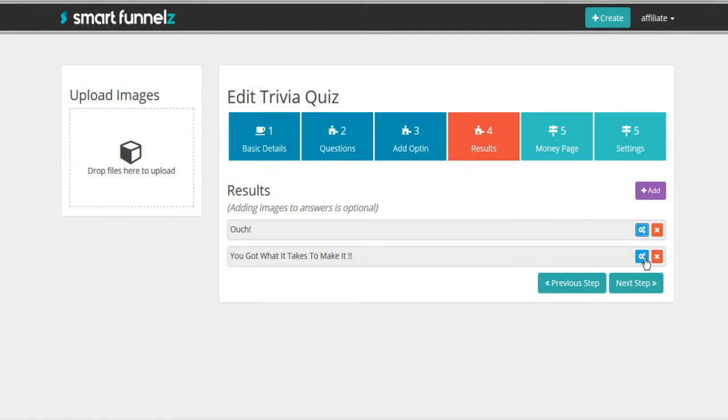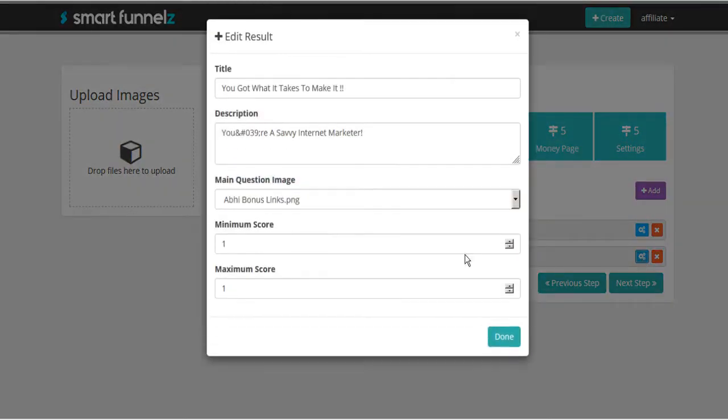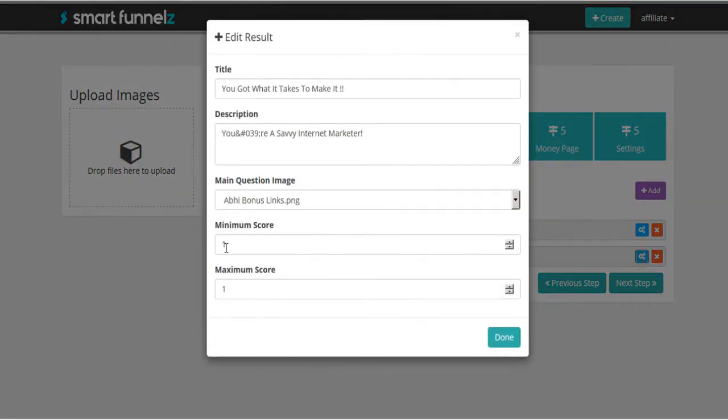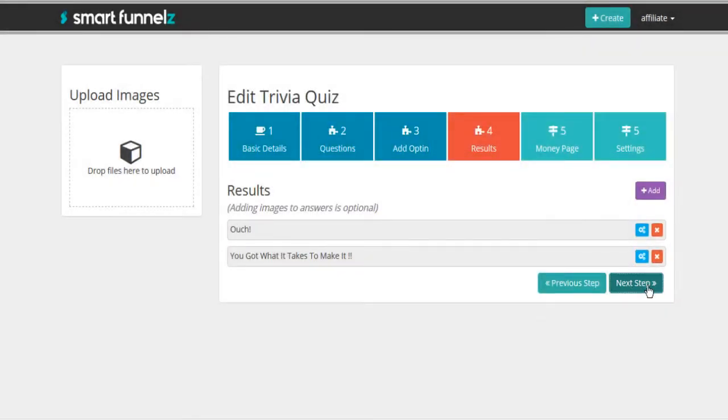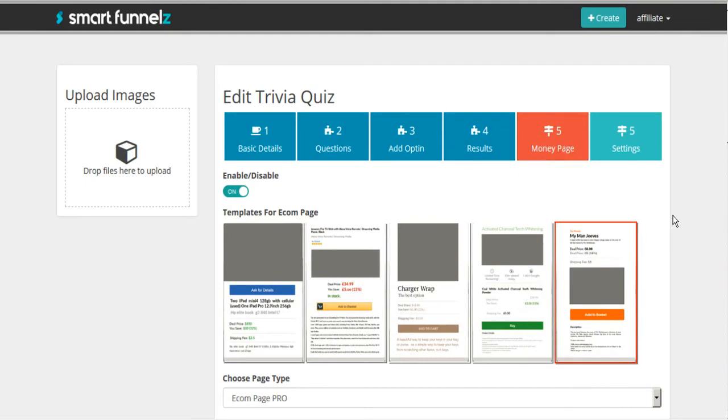And here is the correct answer because they got one out of one correct. You're a savvy marketer. You got what it takes to make it. And done. Now we can move to the next step.